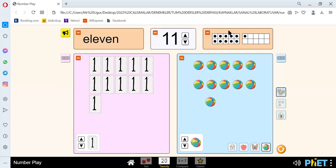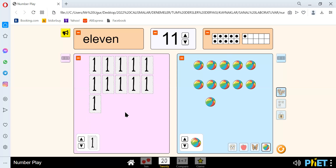Okay, there are 1, 2, 3, 4, 5, 6, 7, 8, 9, 10, 11. Here we have 1, 2, 3, 4, 5, 6, 7, 8, 9, 10, 11.